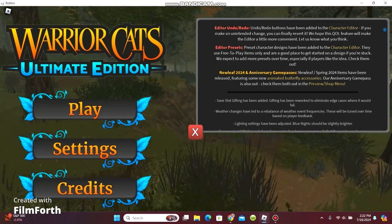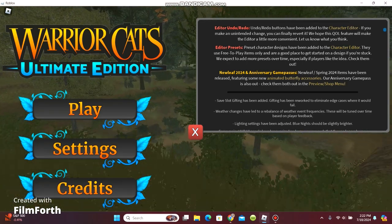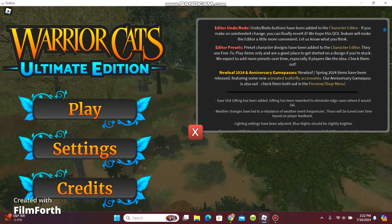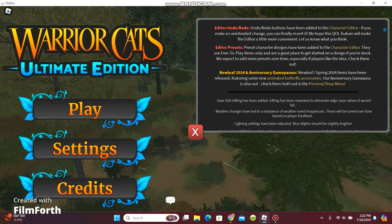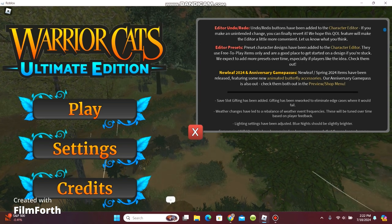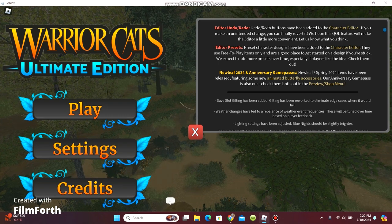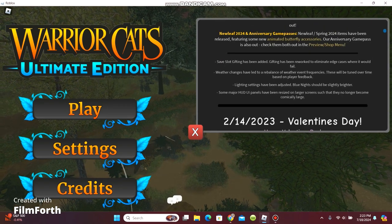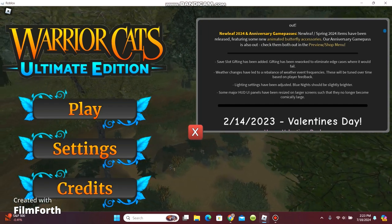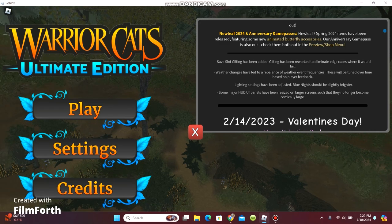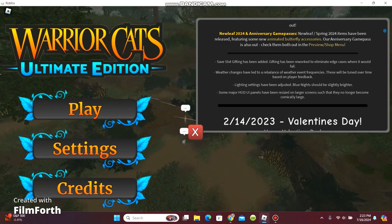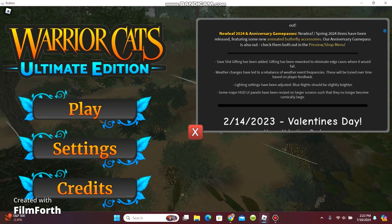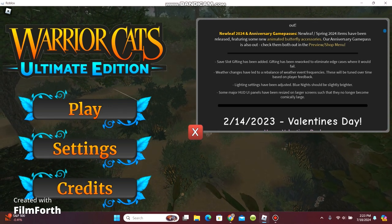Save slot gathering have been added. Gifting has been reworked. Weather changes have led to a reverse of weather event freezes. There will be tuned over time based on player feedback. Lightning settings have been adjusted. Blue Knights should be slightly brighter. Some major HUD UI panels have been resized on longer screens such that they no longer become completely large.